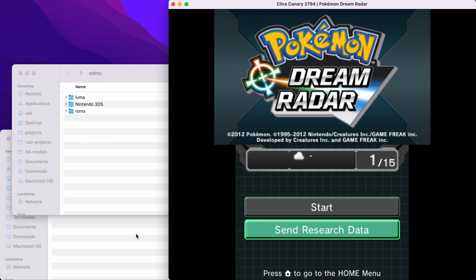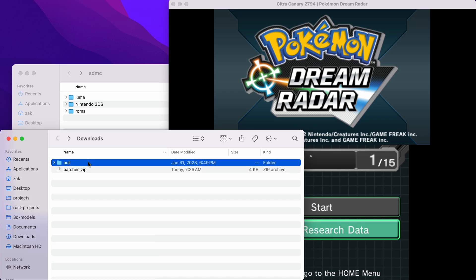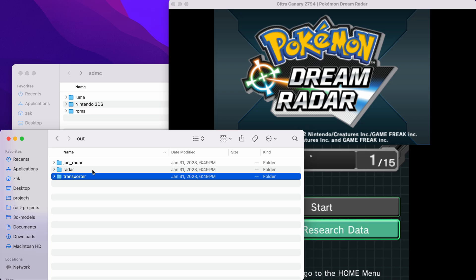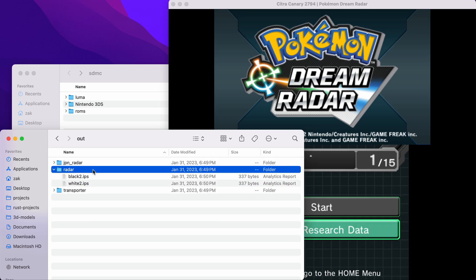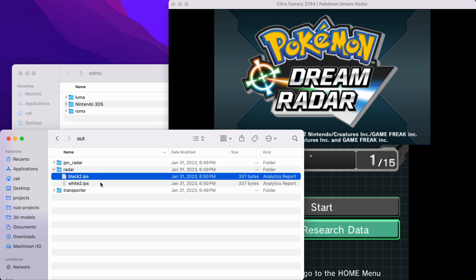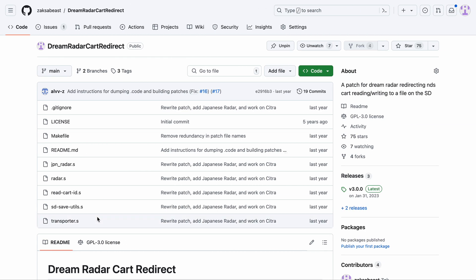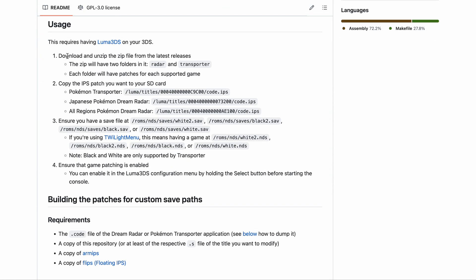Once you've done that, unzip it. You'll get this out folder, and in there you'll have three other folders, one for Transporter, Dream Radar, and Japanese Dream Radar. So for Dream Radar, we'll have two patches, one for Black 2 and one for White 2. Great. Step one is done. We've downloaded it, we've unzipped it.